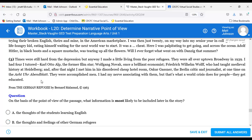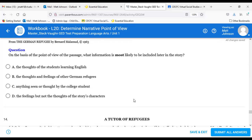Question thirteen: Based on the point of view, what information is most likely to be included later in the story? The answer is C — anything seen or thought by the college student. We can only witness things through his eyes because of the first person perspective. Anything he says about other characters is basically his perspective on them — what he thinks about them or how he views them. So thirteen is C.